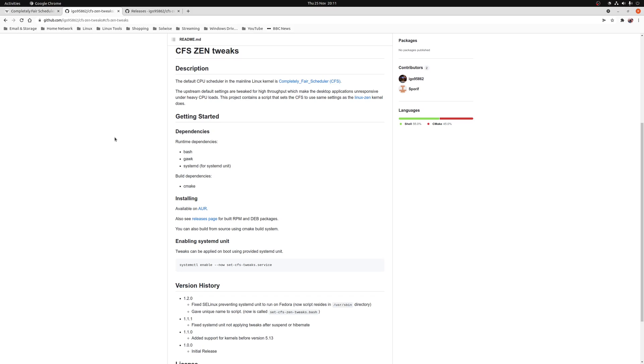One such project is CFS Xen Tweaks. This project aims to take the same CFS settings applied by the Linux Xen project. Now if you're not sure what Linux Xen is, it's a collaborative effort by kernel hackers to provide the best Linux kernel possible for everyday systems.